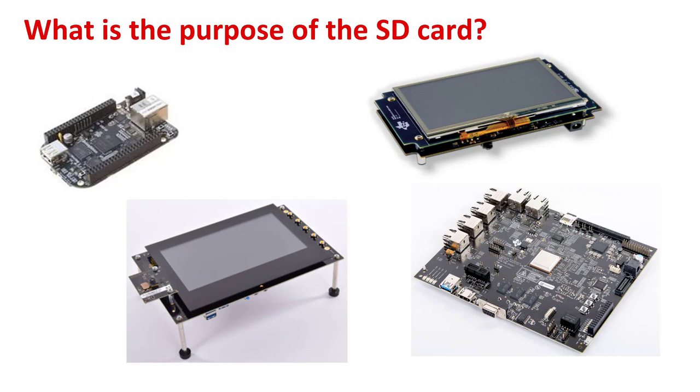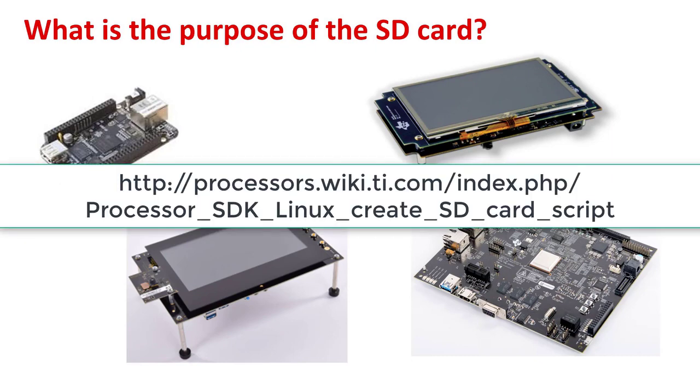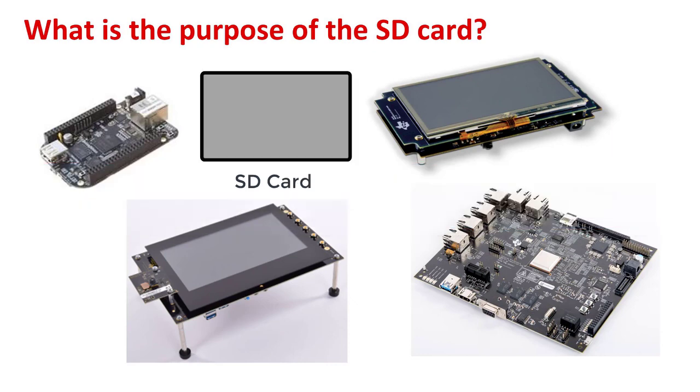This video is about creating an SD card using the processor TI Linux SDK. Each SDK release has a script that can be used to create an SD card containing the released or pre-built images for uBoot and the kernel and file system. The build-in process will partition the SD card into at least two partitions and then copy the necessary images into each partition.